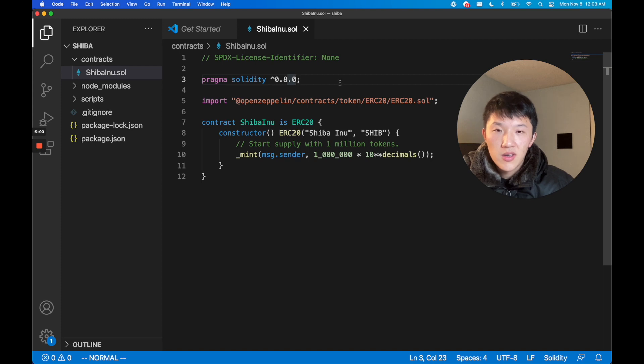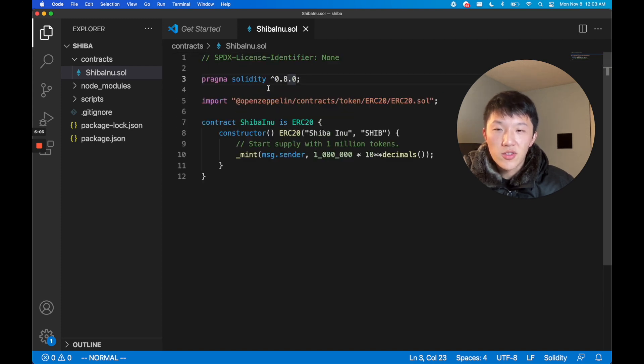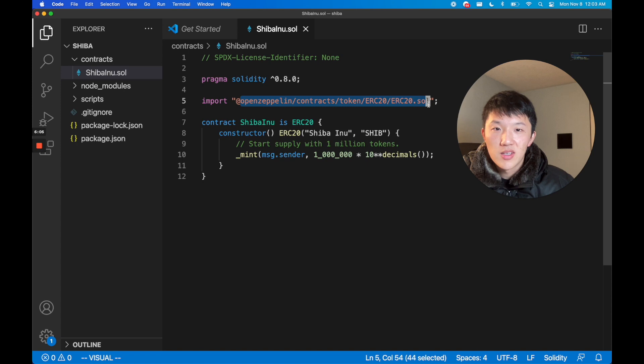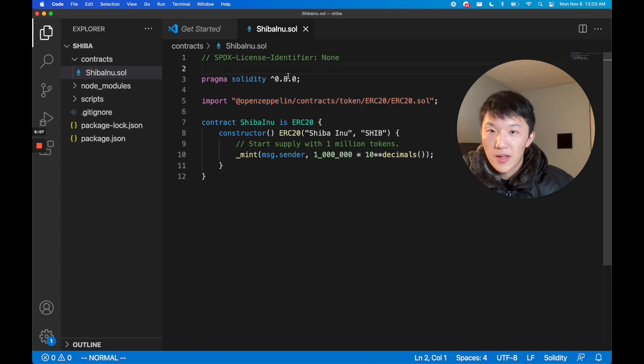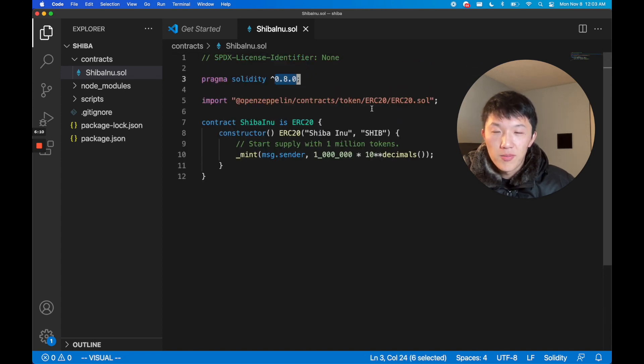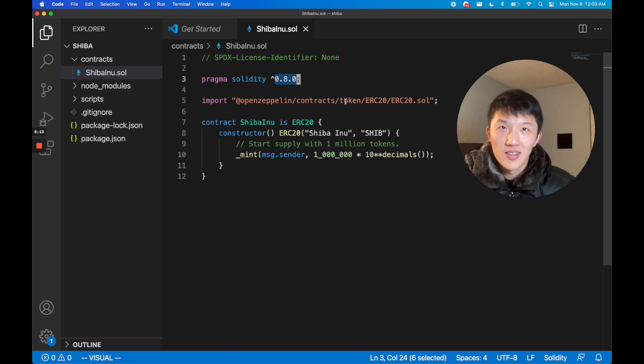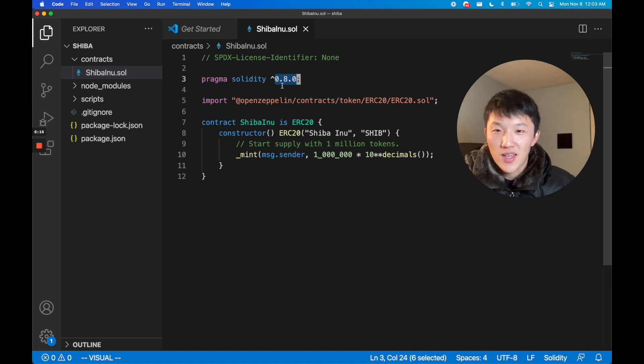I think that's also the latest OpenZeppelin contract version as well, so that kind of matches really nicely. But you know, if you're watching this in the future and there are later Solidity versions then you might want to use that for security purposes. Then we get into the actual contract.